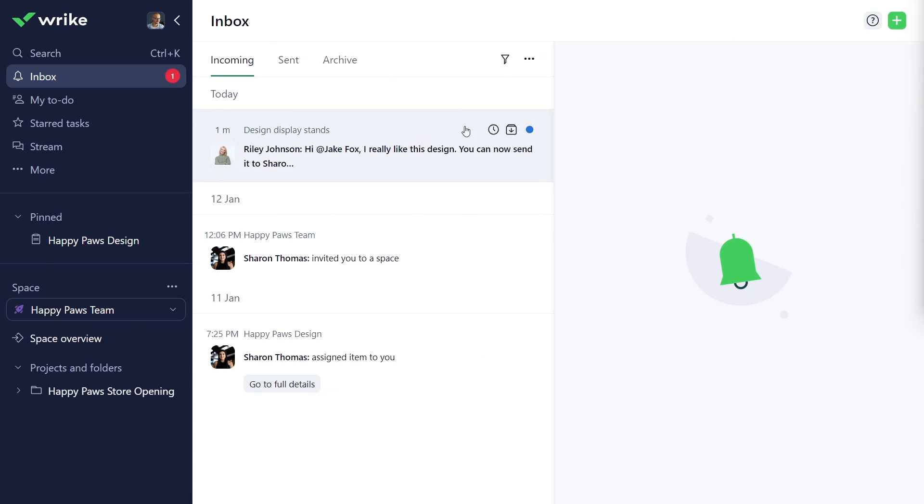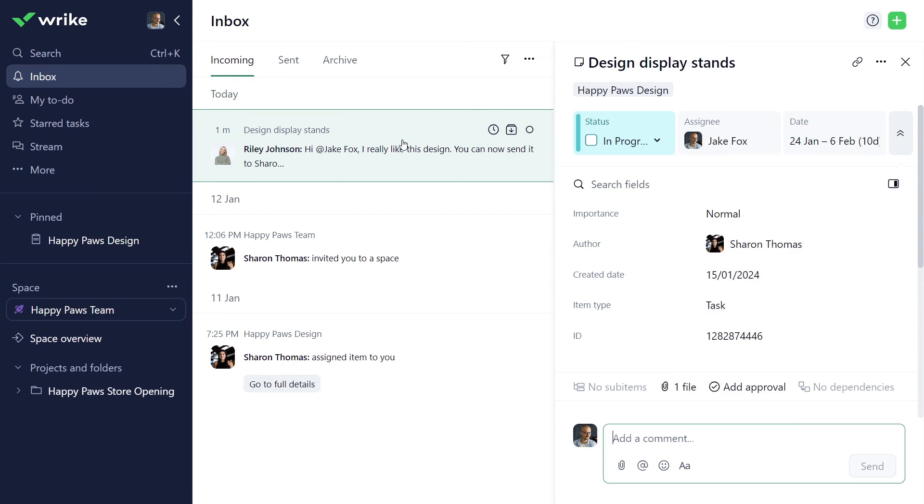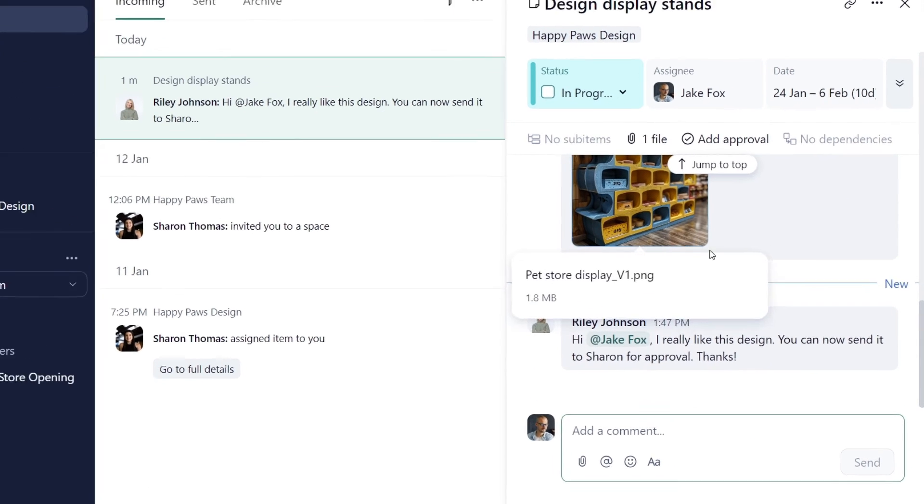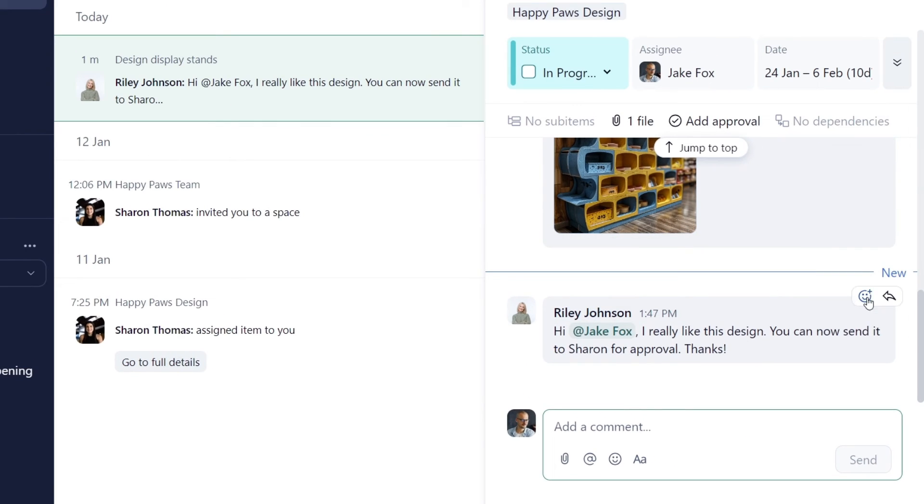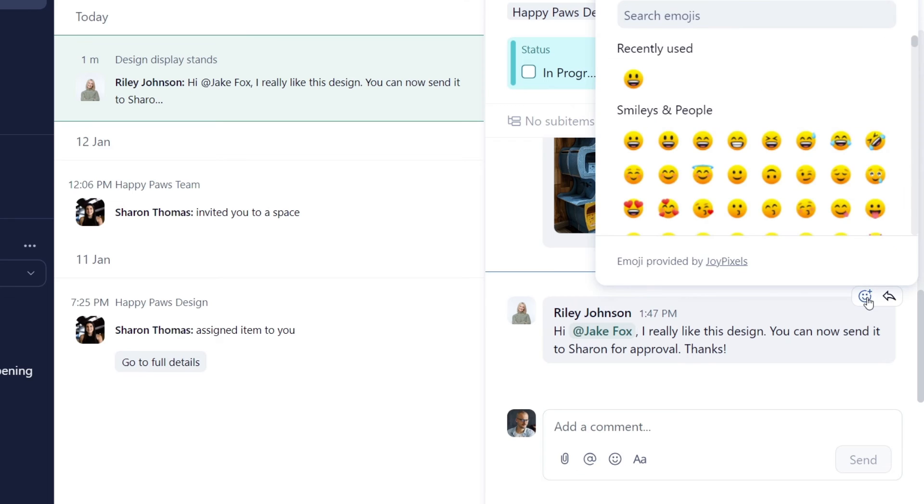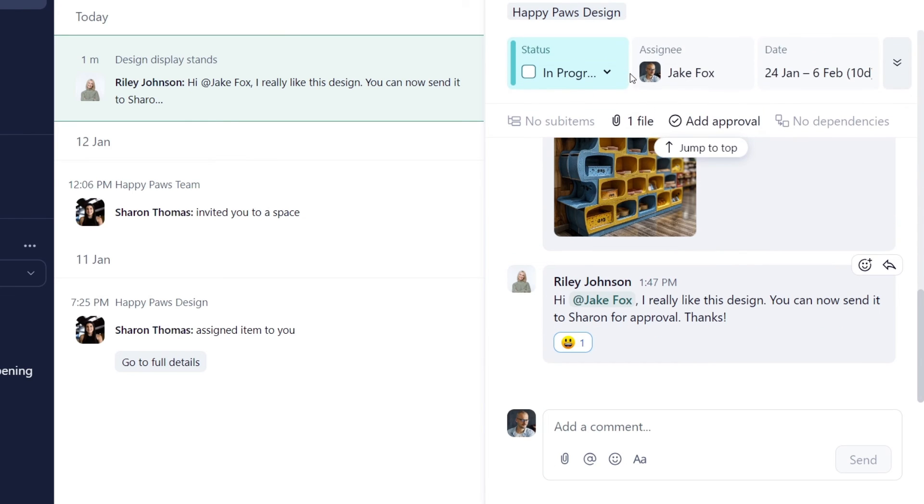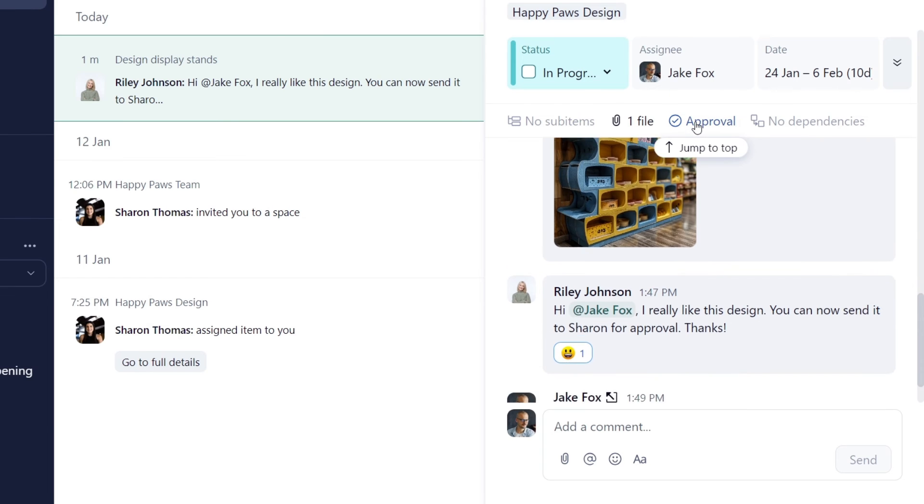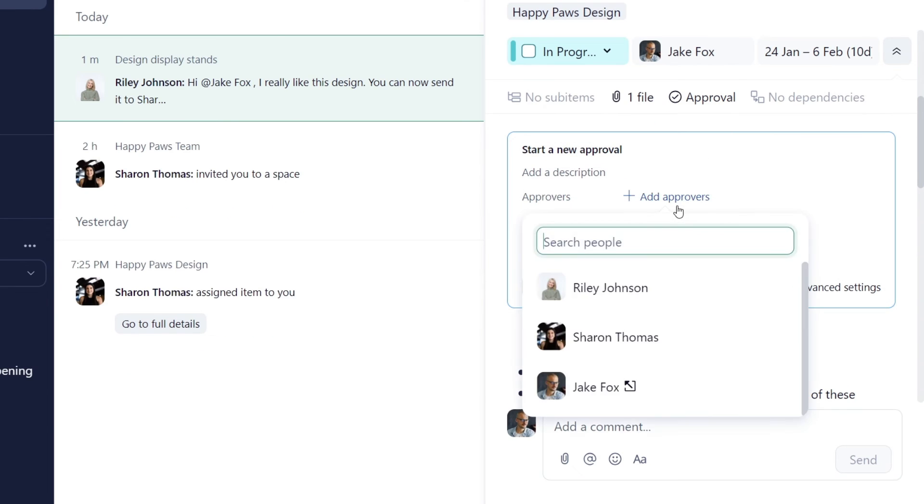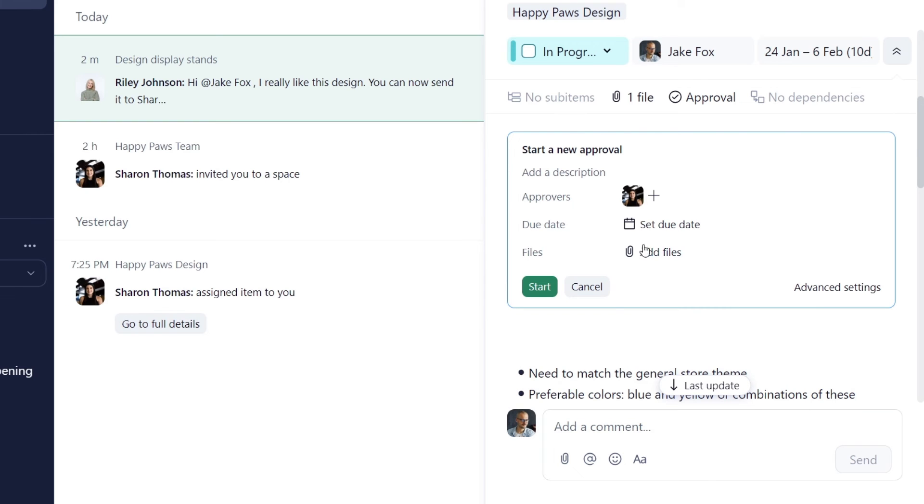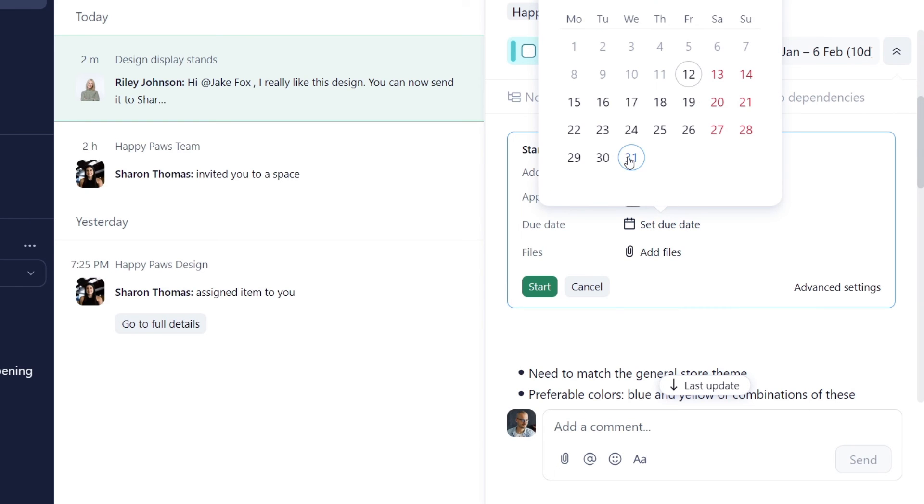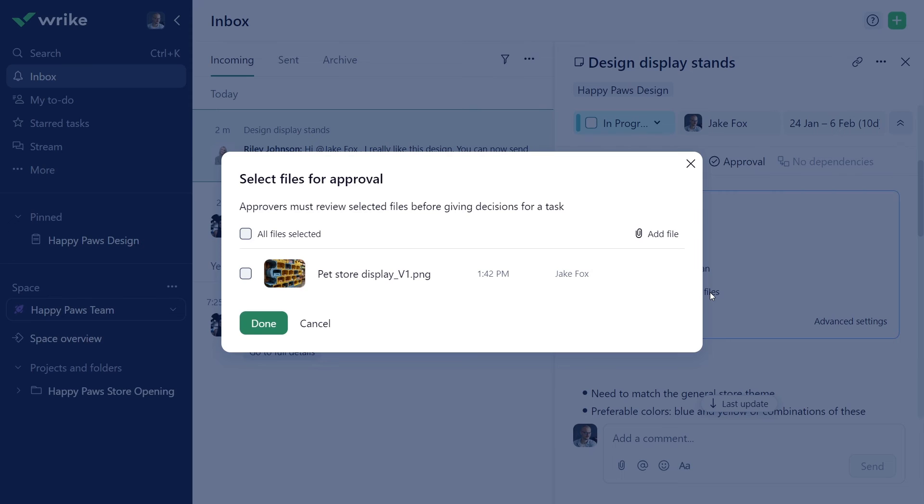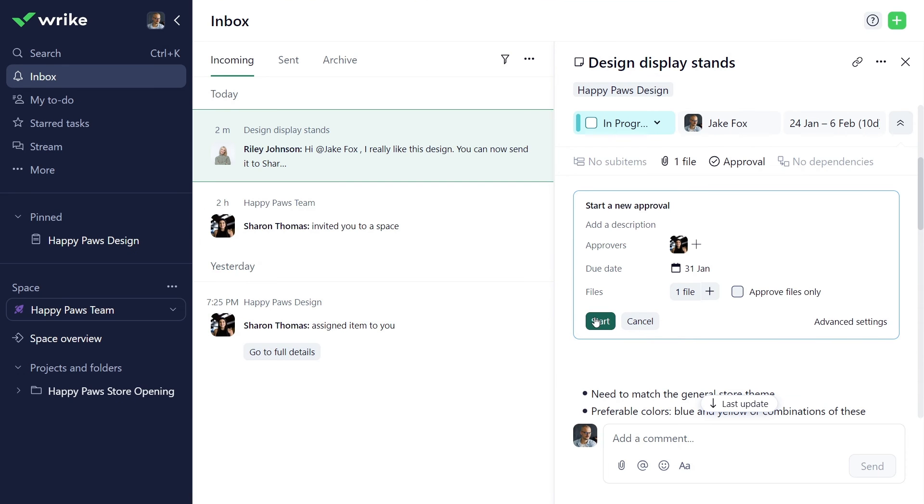Riley just wrote you back. She likes the design and asks you to send it to Sharon for approval. Add a smiley face reaction to her message to indicate that we've seen it. Submitting a task for approval is easy. Just click the approval button here. Then select the approver, due date, attach the necessary file, and click start. Done!